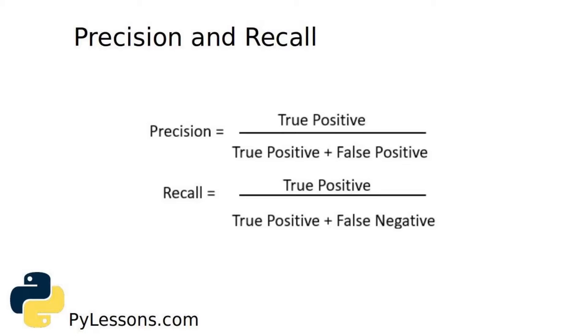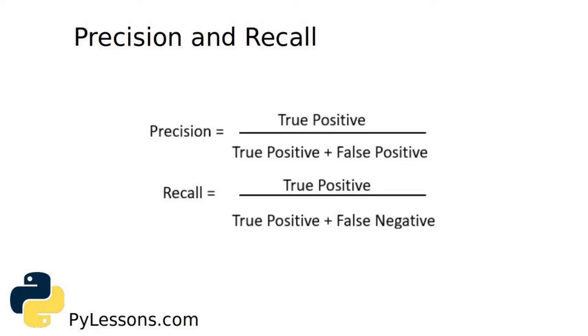We use precision and recall as a metric to evaluate the performance. Precision and recall are calculated using true positive, false positive, and false negative as you can see from this slide. There's one difference in precision and recall - it only changes from false positive to false negative.